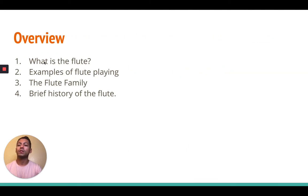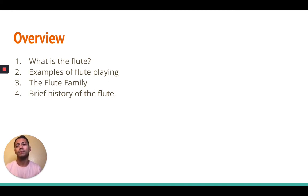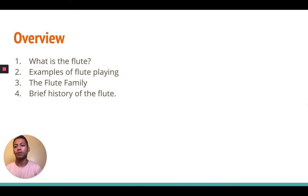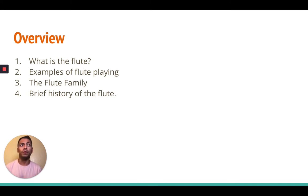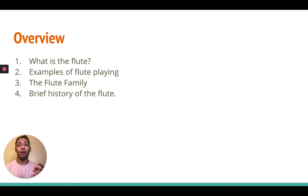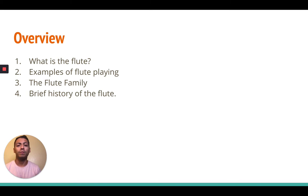So first I'm just going to review a few things. This whole presentation is going to be about what the flute is, some examples of flute playing, and also the flute family — there are different flutes from small flutes to big flutes that make a higher sound all the way to a lower sound. I will also be giving you a brief history of the flute as well.